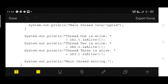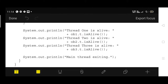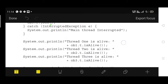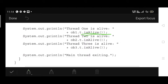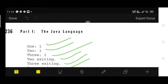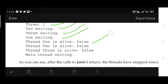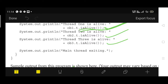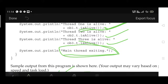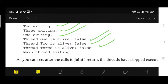Back in the main function, isAlive() is called again for all three threads. Now all threads are terminated, so isAlive() returns false for all of them. The output shows: thread one is alive: false, thread two is alive: false, thread three is alive: false. Finally, the message 'Main thread exiting' is printed last.